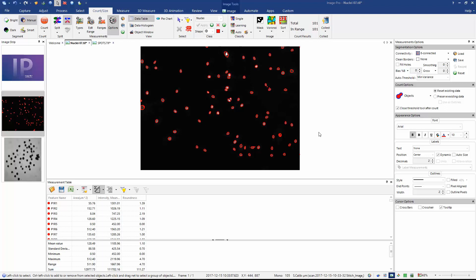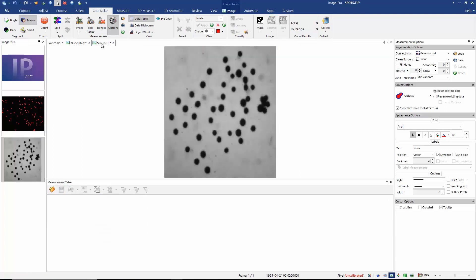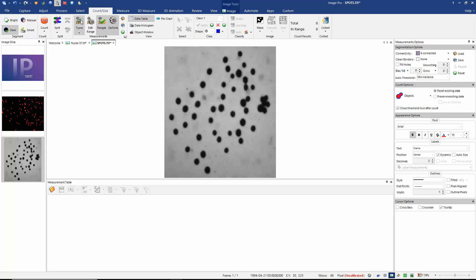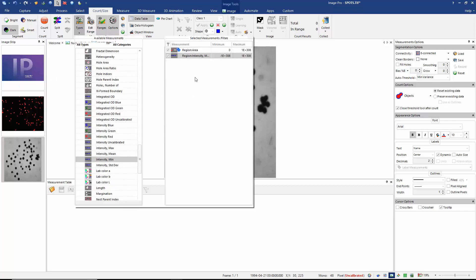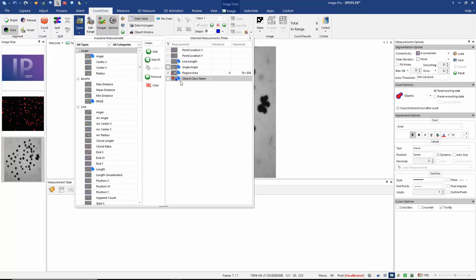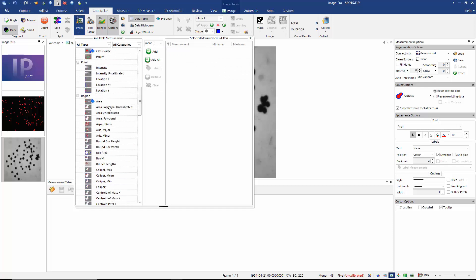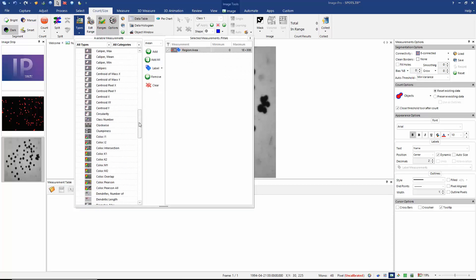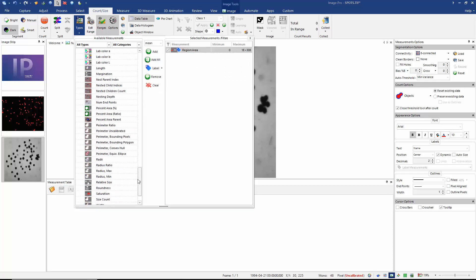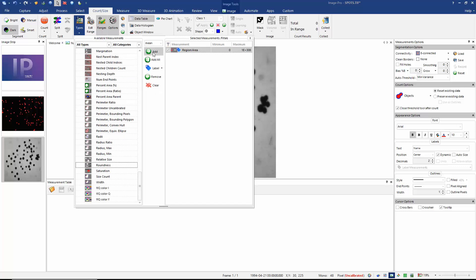Now I'm going to move on and measure the objects in my second image. In this case, the image is an 8-bit monochrome image, so it has pixels in the range of 0 to 255 grey levels. My objects are dark on a bright background in this case. Again, I'm going to start by resetting my measurements options with the green reset buttons. I'm now going to choose my measurement types.